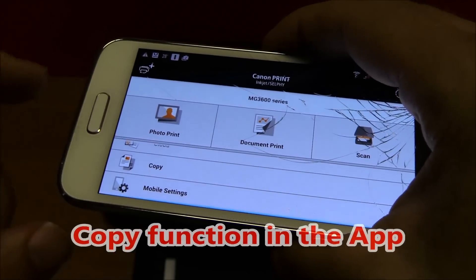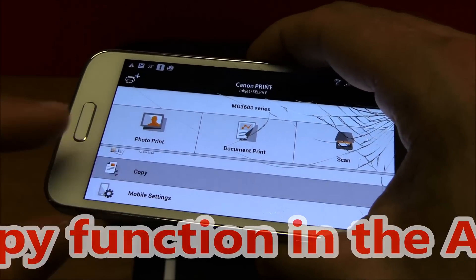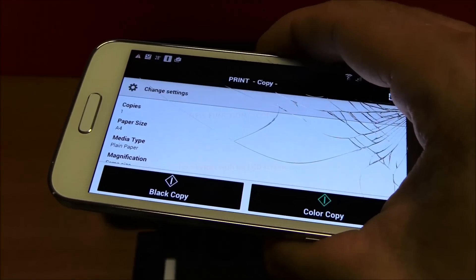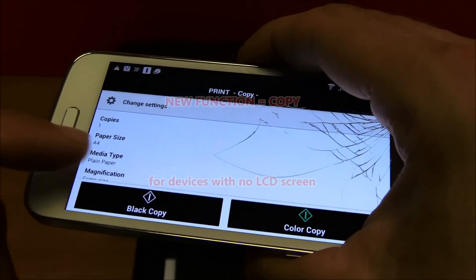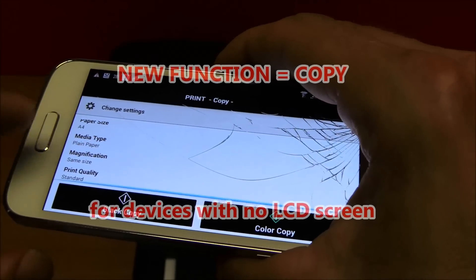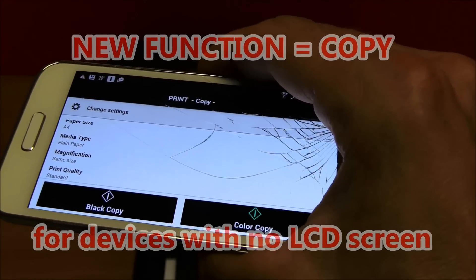The copy function is new in the app from the latest upgrade, and you can use it to copy with devices with no LCD screen.